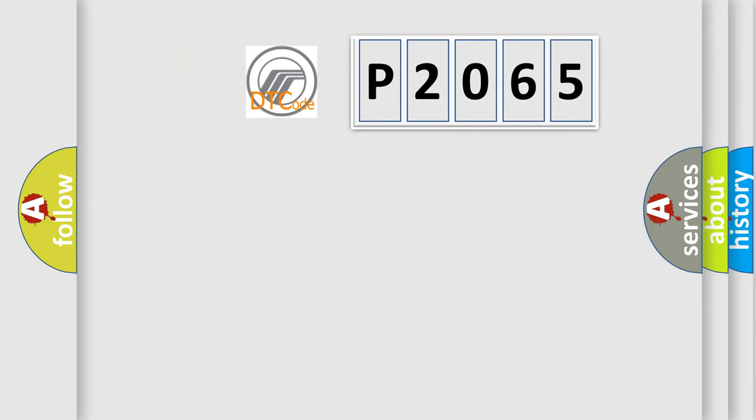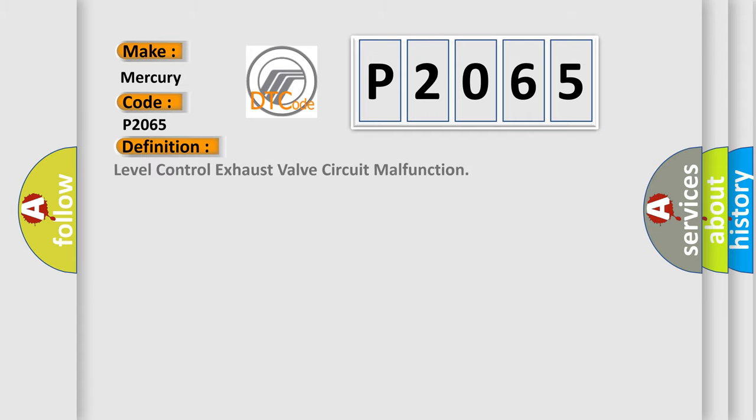So, what does the diagnostic trouble code P2065 interpret specifically for Mercury car manufacturers? The basic definition is: level control exhaust valve circuit malfunction.